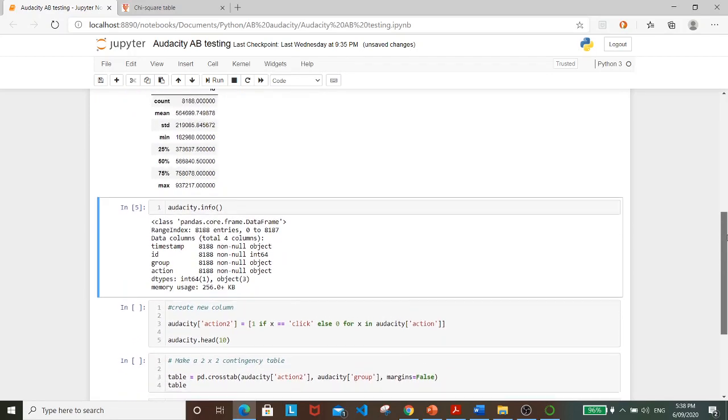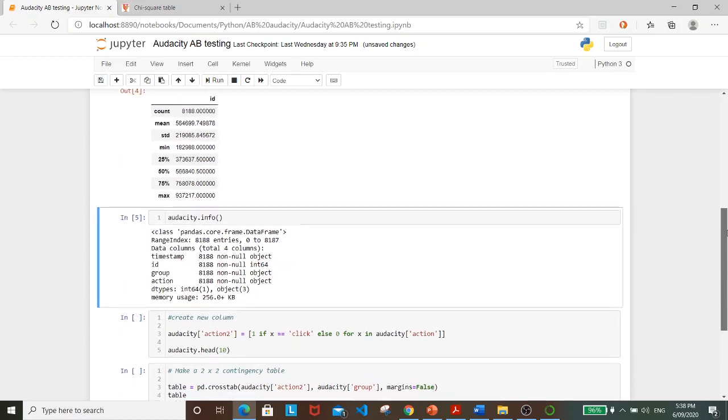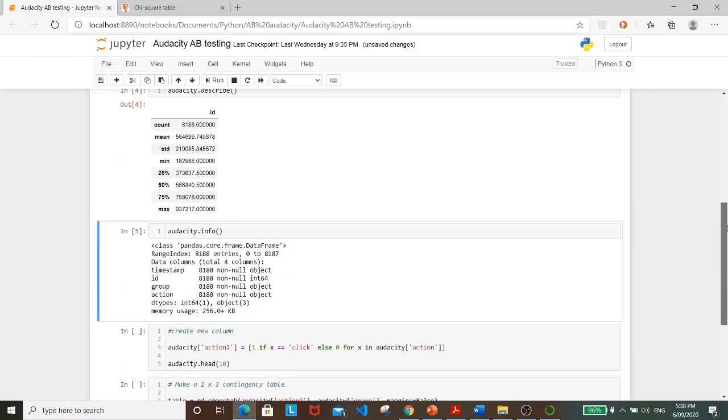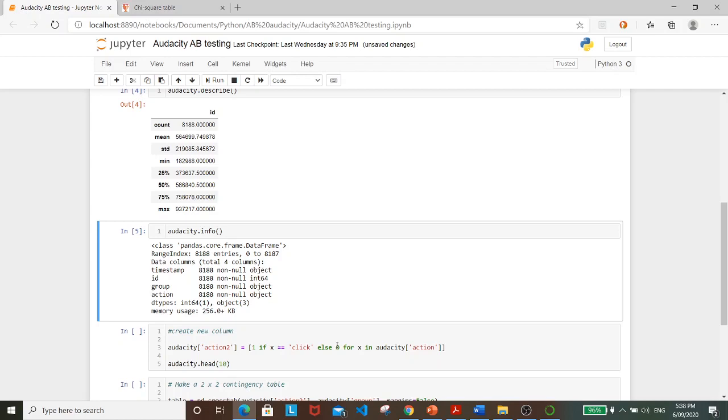So next, what I'd like to do is to create a new variable, action2, which equals to 1 when the action variable equals to click, and else it will be 0. This means that all the view will be assigned value 0 and all the click will be assigned value 1.